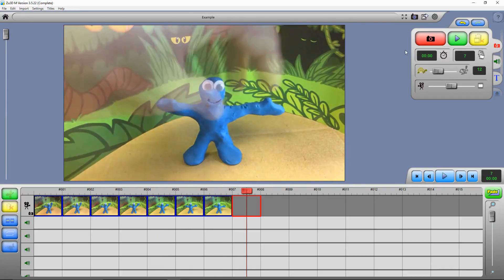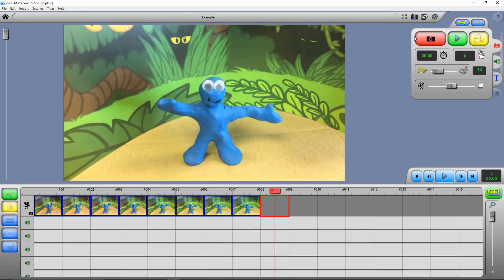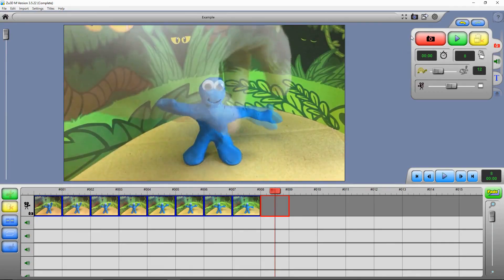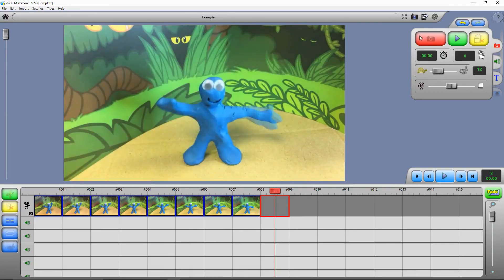As well as pressing the red capture button to take pictures, you can also press number 1 on the keyboard to take one picture, 2 to take two pictures, and so on.